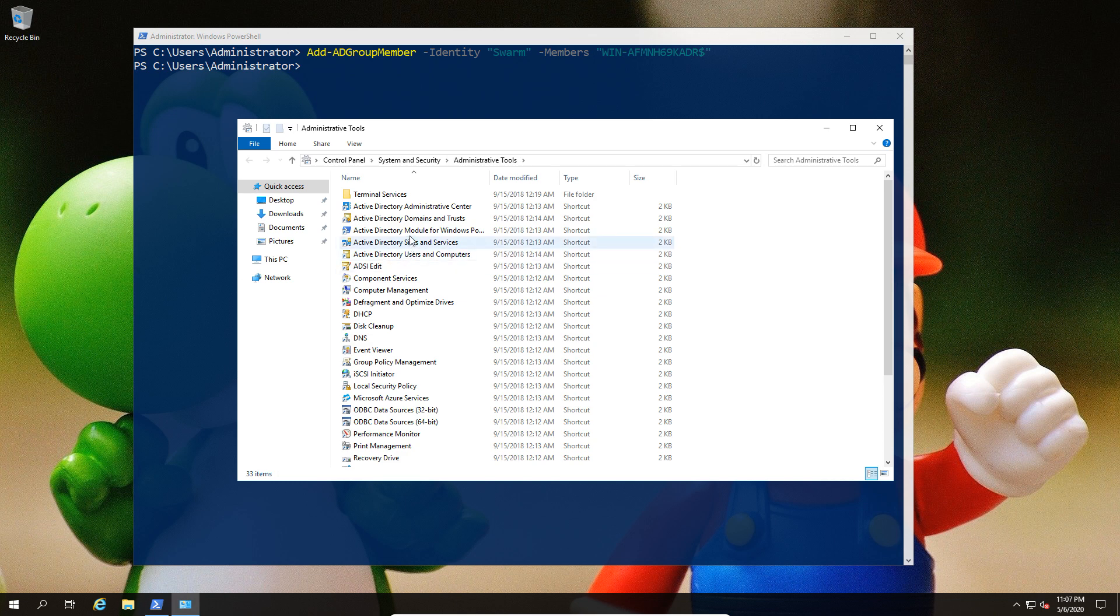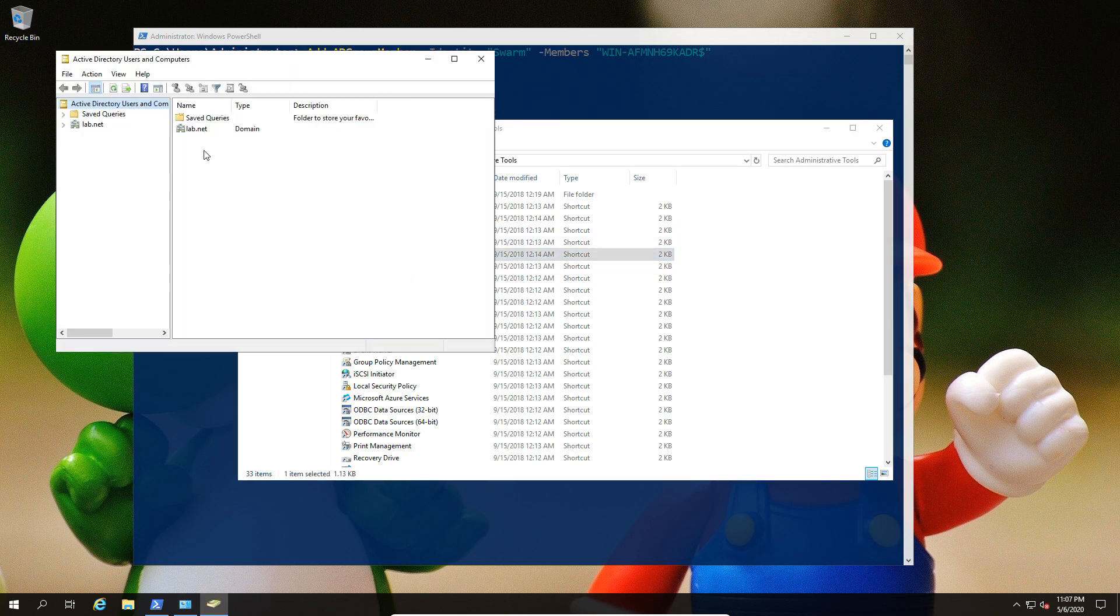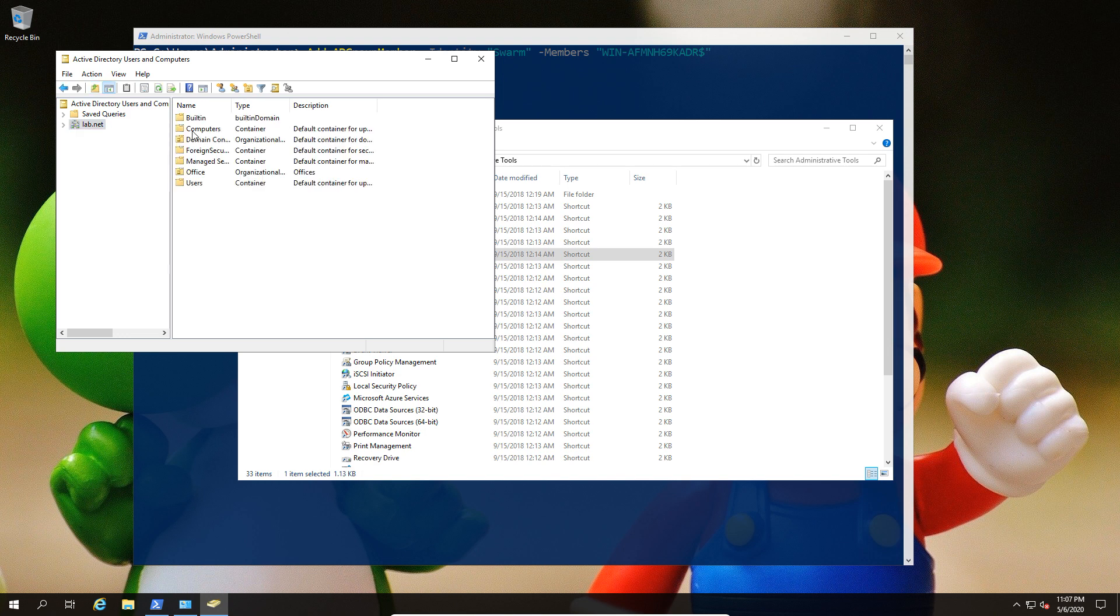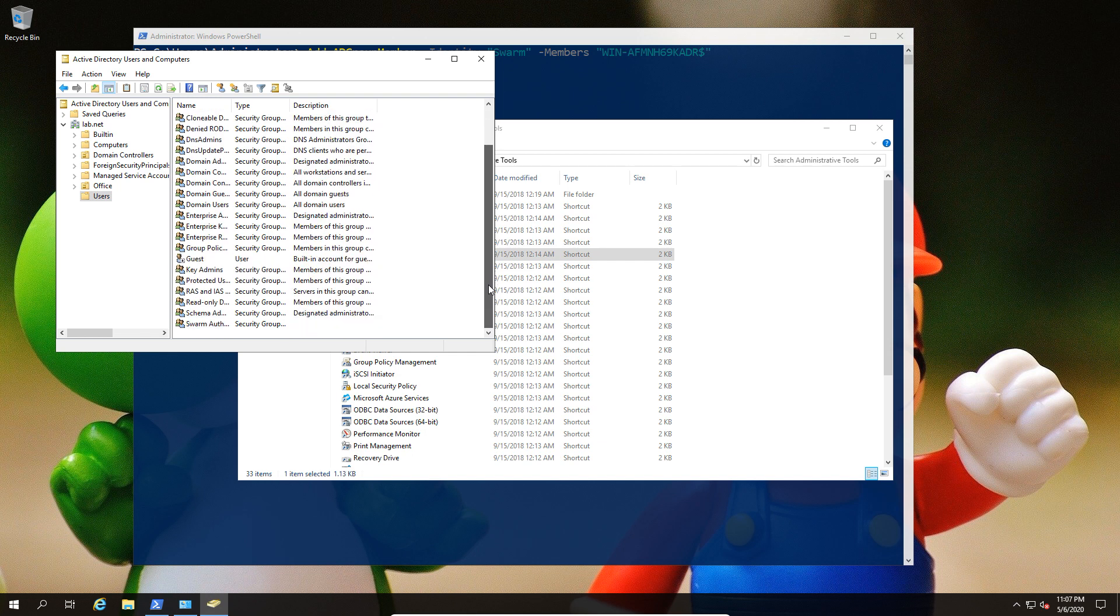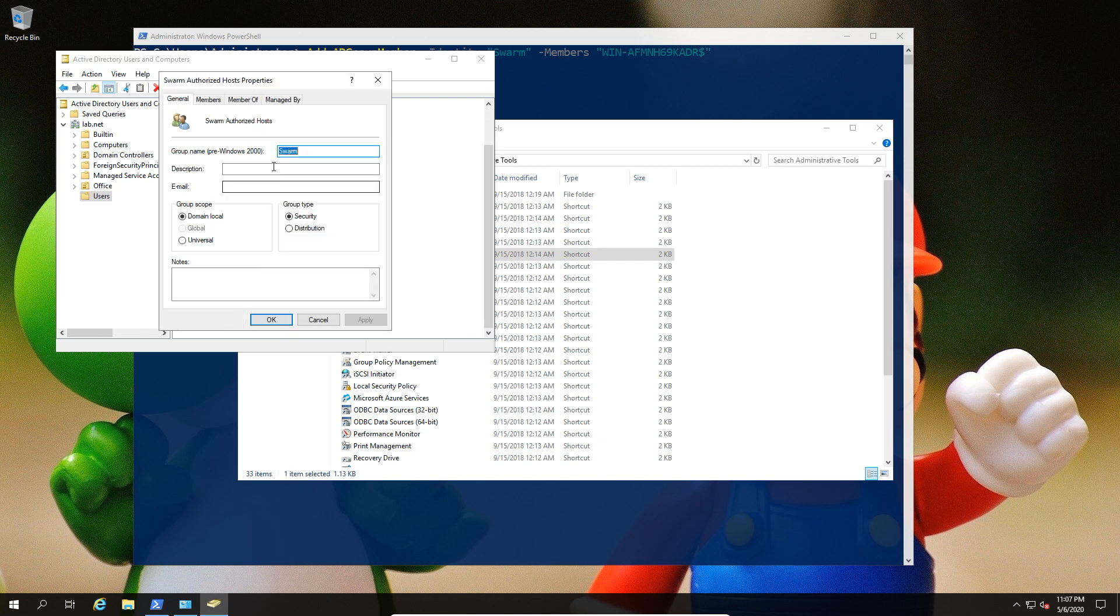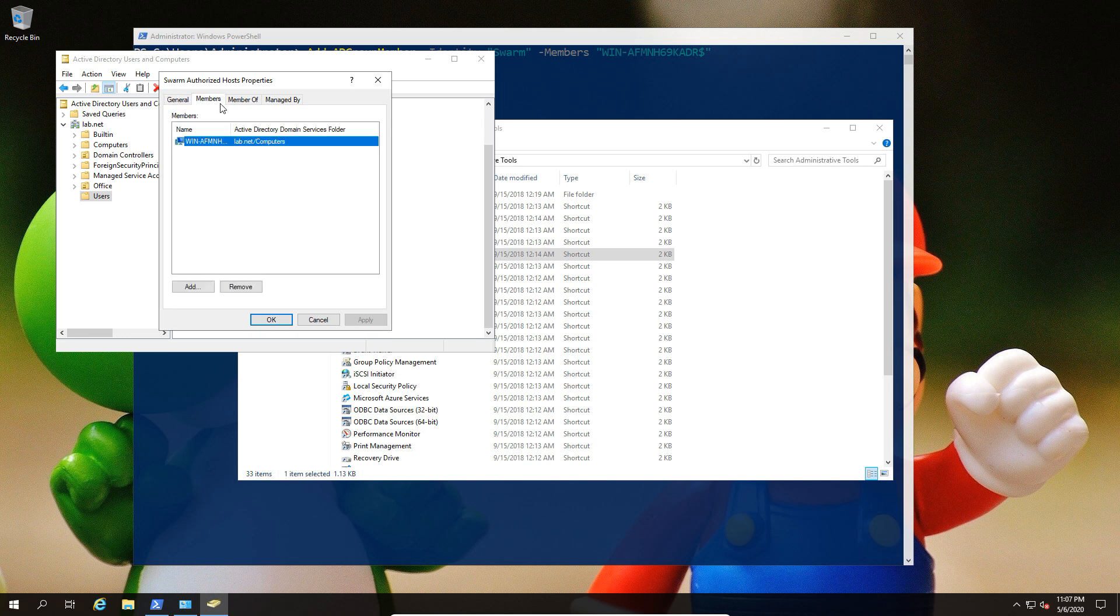Now, just to confirm the status, we're going to look at AD and confirm that we have a group and that the membership of the group is our server that we intend to host Docker on. If we just open this up, we can see the swarm, and we can see that we have our computer account. All good so far.